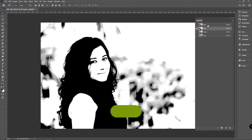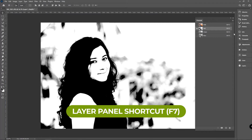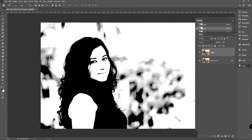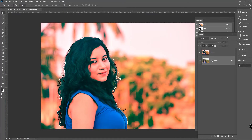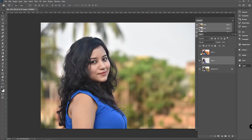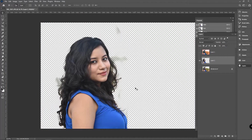Press F7 to return to the Layer panel — we now have the background selected. Select the original image layer and press Shift+Ctrl+I to inverse the selection, because we need to select the girl only. Press Ctrl+J to get the girl separated from the background.